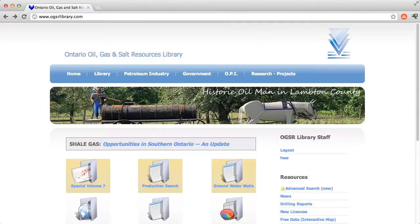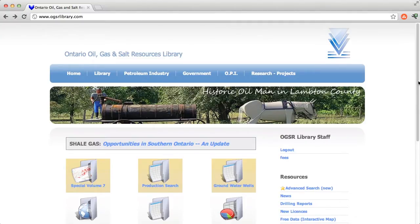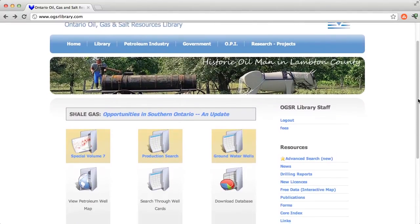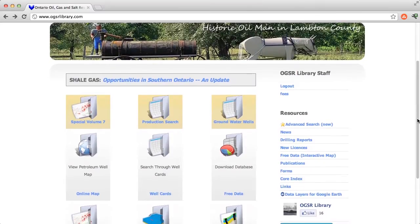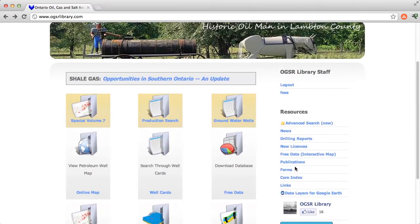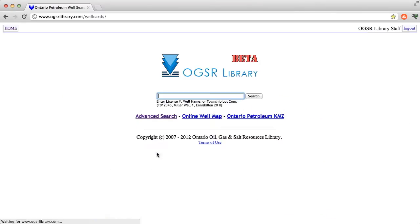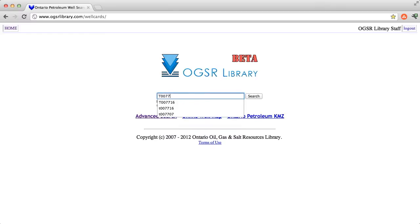From the library homepage, identify the well you are interested in by using any search function you are accustomed to. For example, I am going to use the well card search button to find T007716.